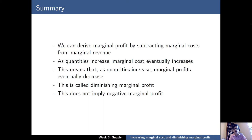So we can derive marginal profit by subtracting marginal costs from marginal revenue. As quantities increase, marginal cost eventually increases. This means that marginal profits eventually decrease in what we call diminishing marginal profit. But this does not imply that there is ever negative marginal profit.